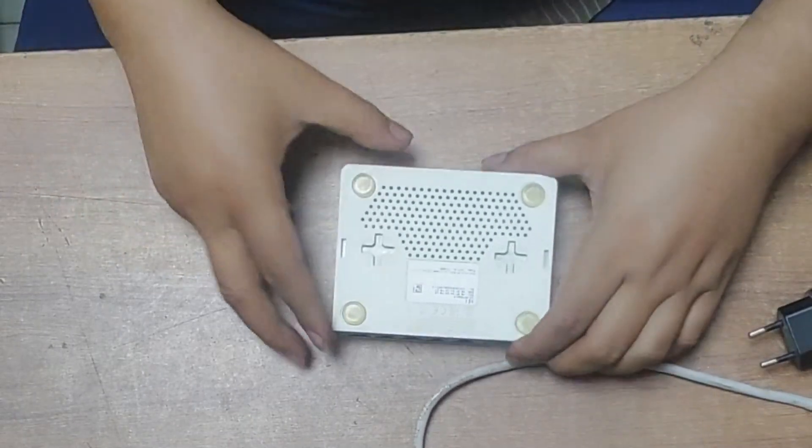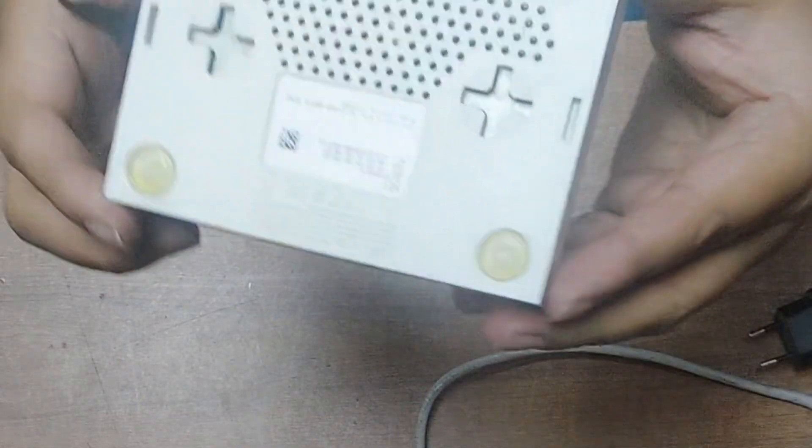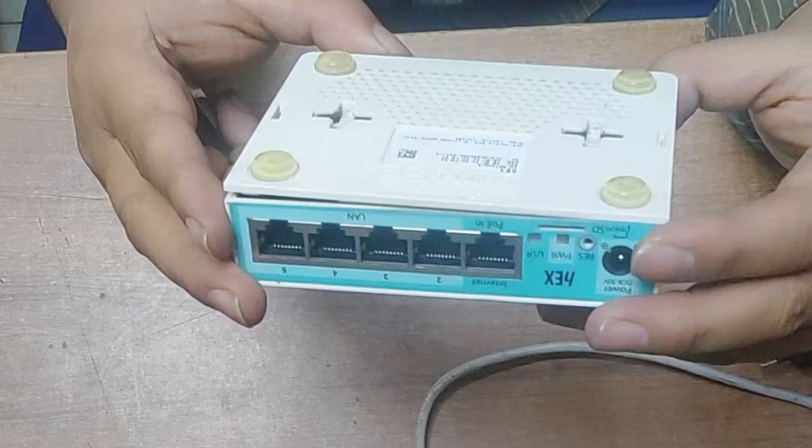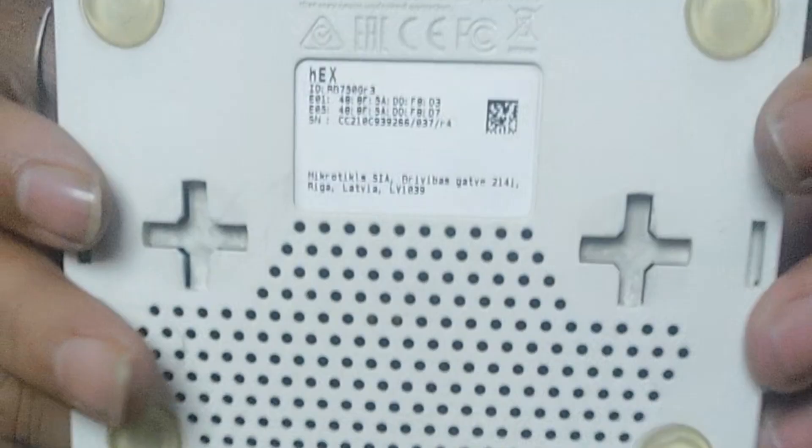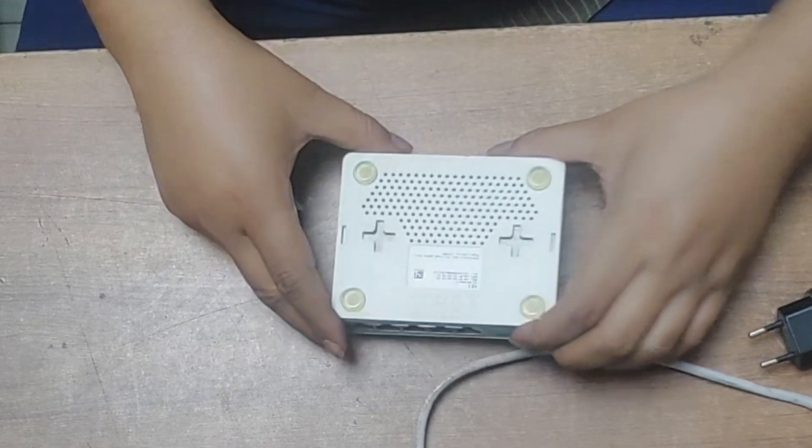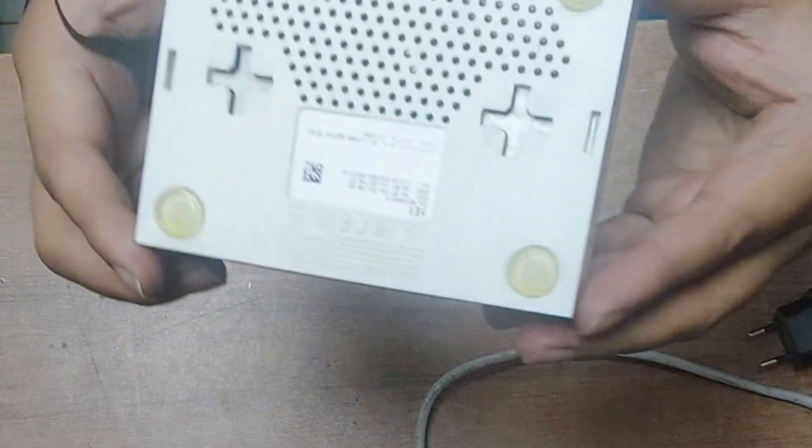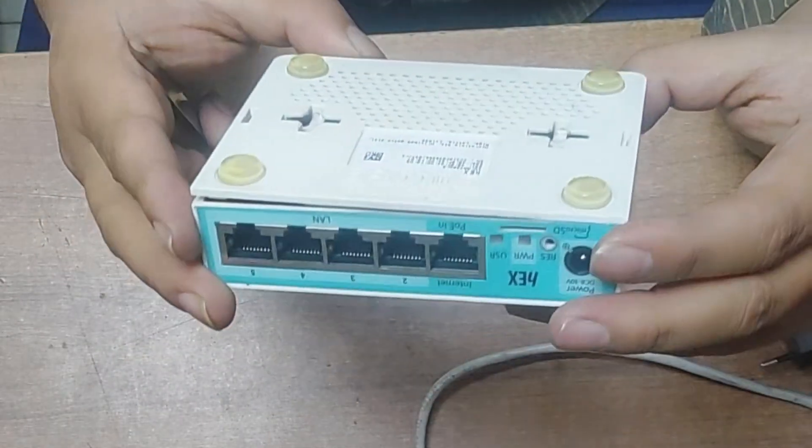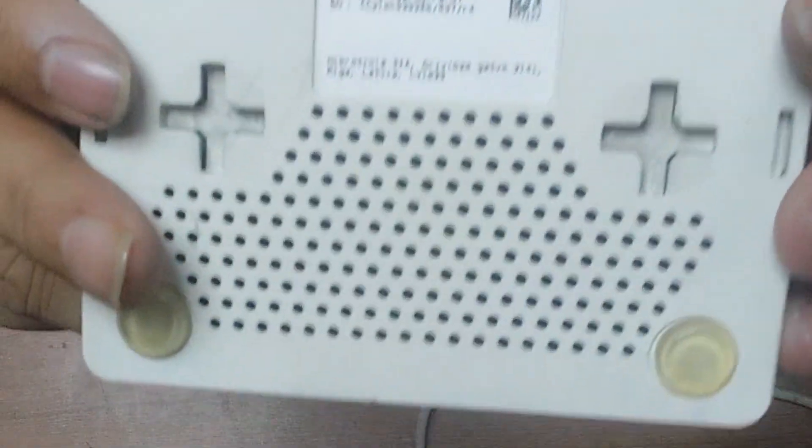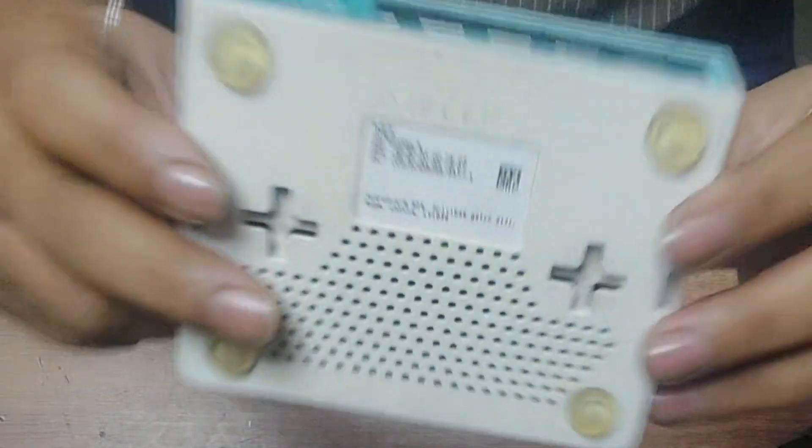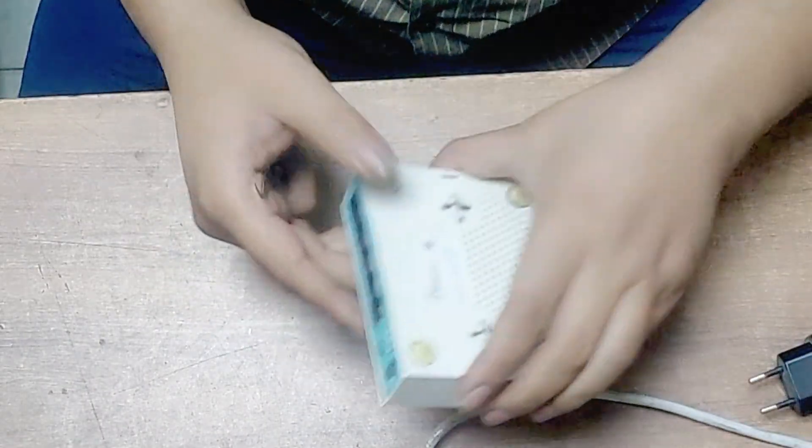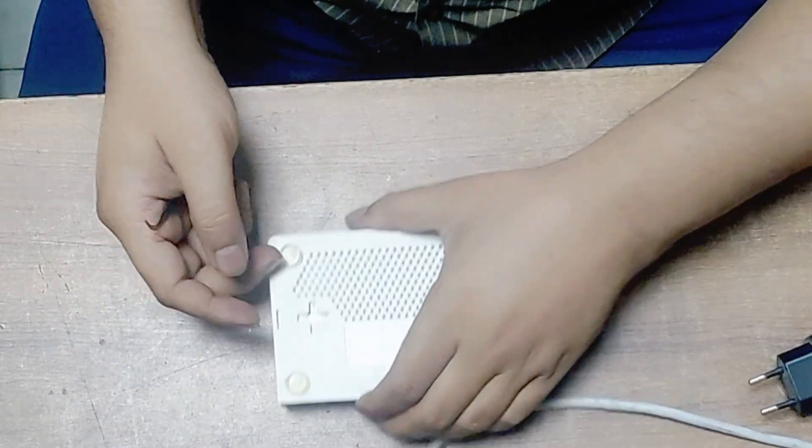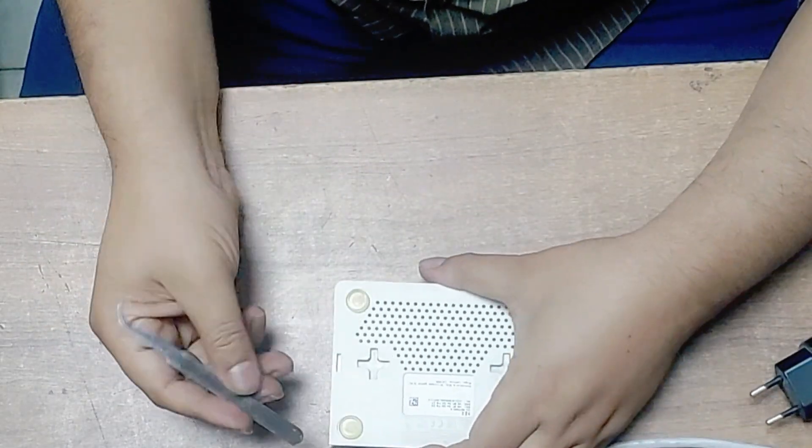Welcome back to my channel M Square Tech. In today's video, I will show you how to service and repair a MikroTik router board, specifically the RB750 R2 or R3. Here you can see this is a MikroTik RB GR3 750 GR3 router board. First of all, I will disassemble this router board.